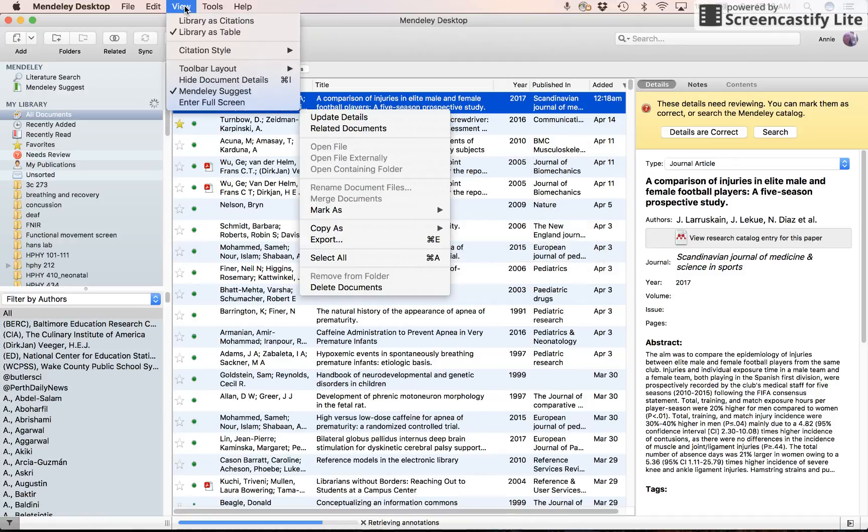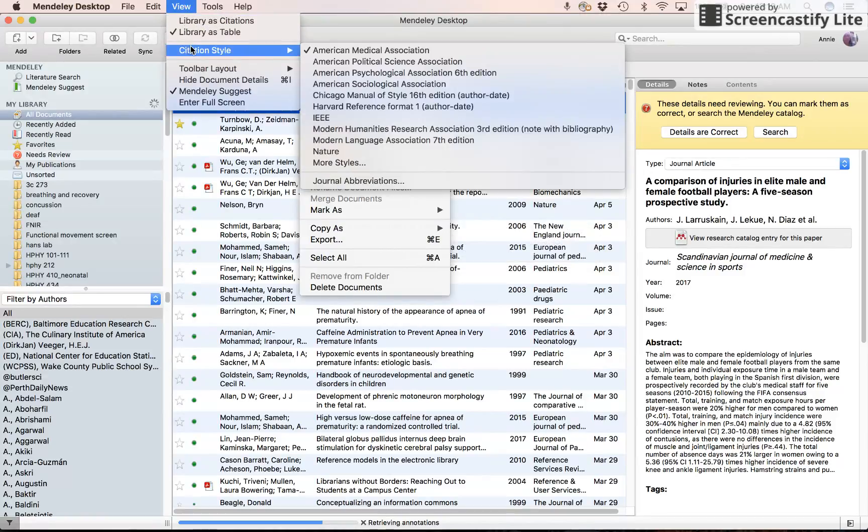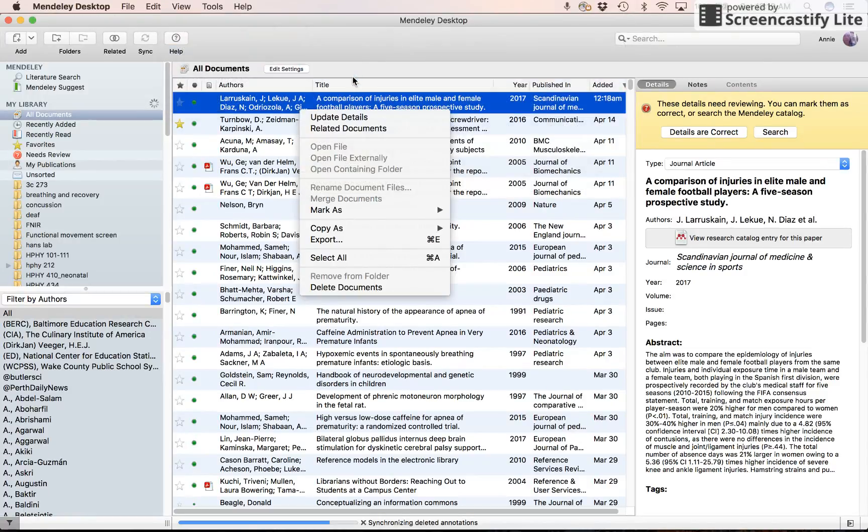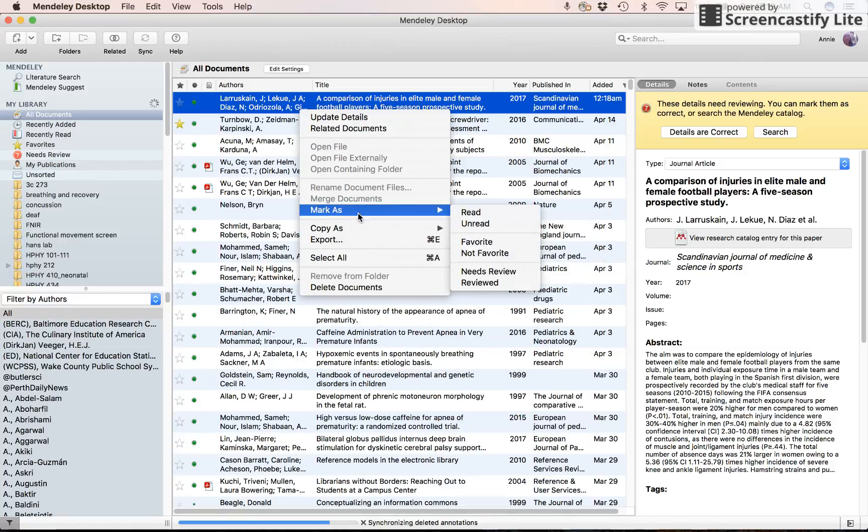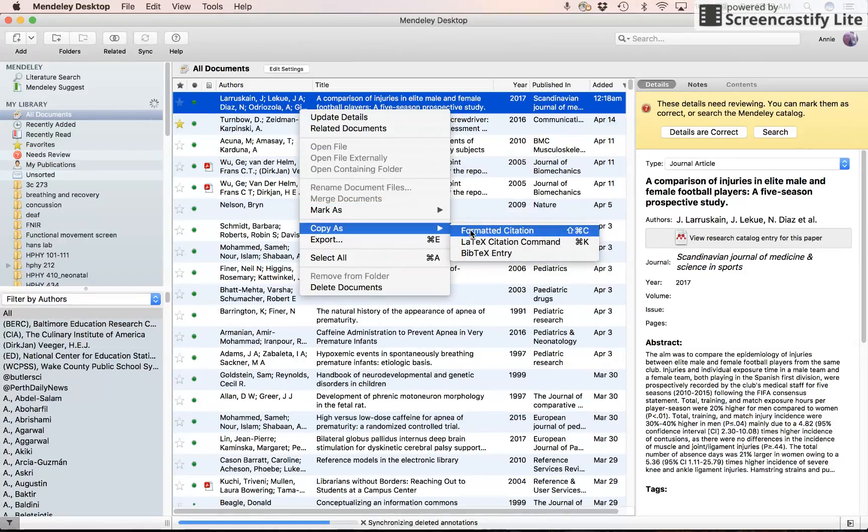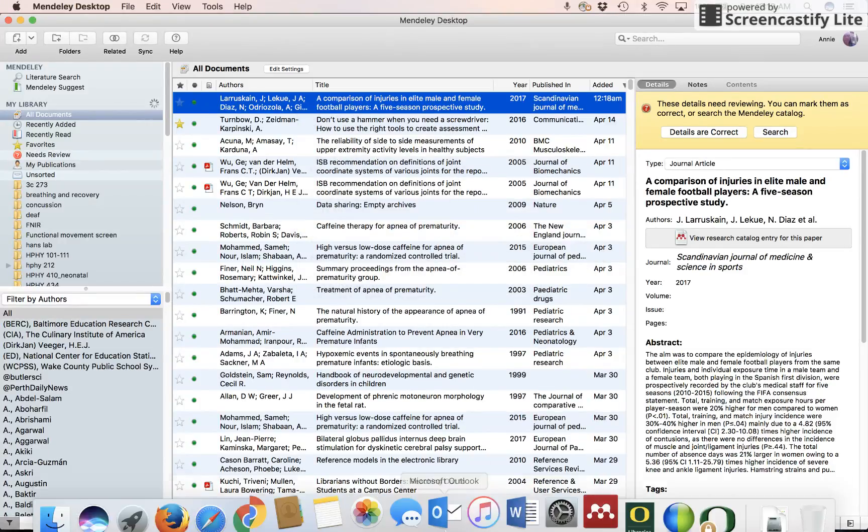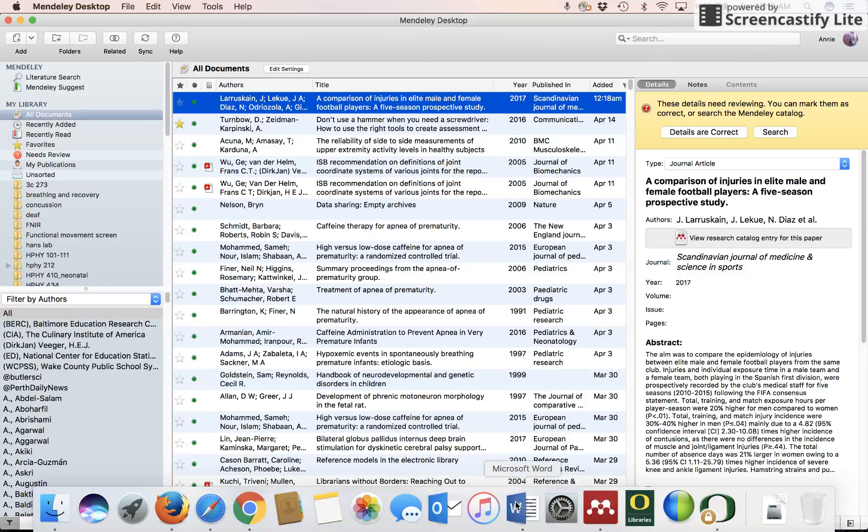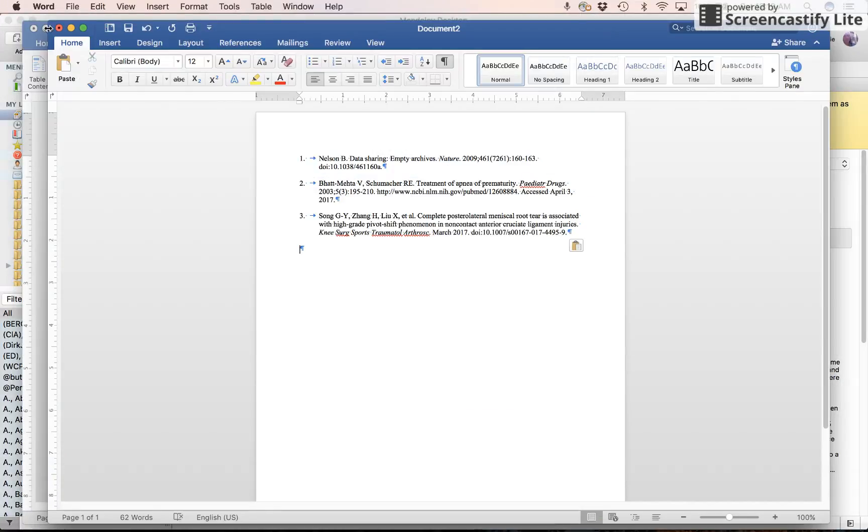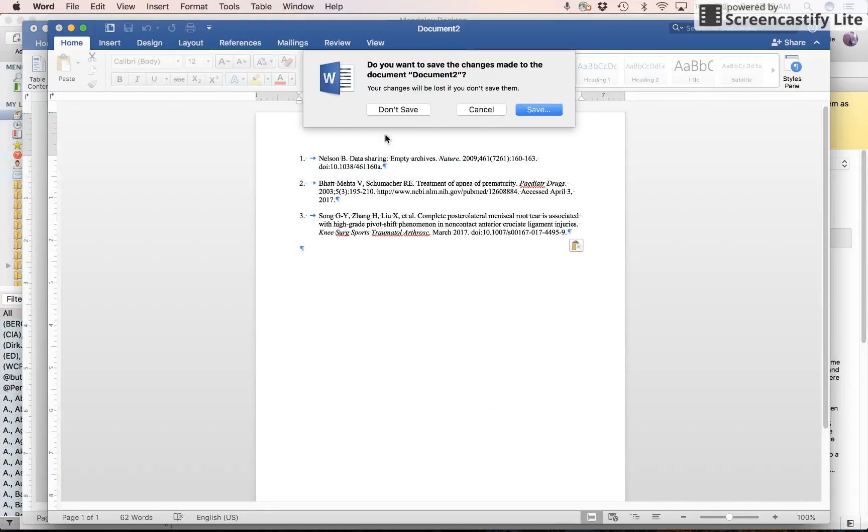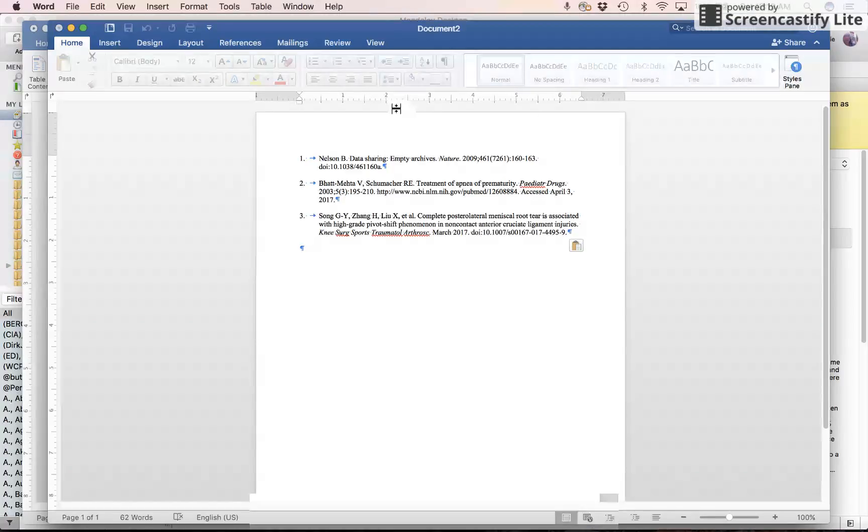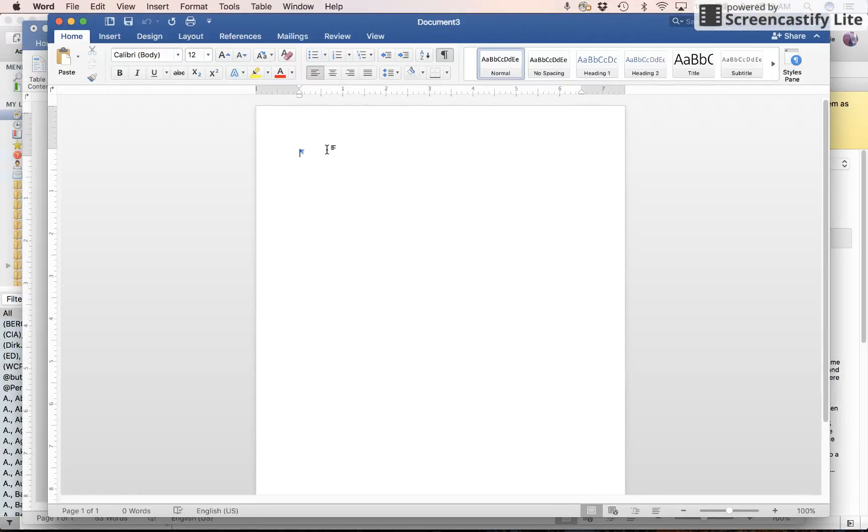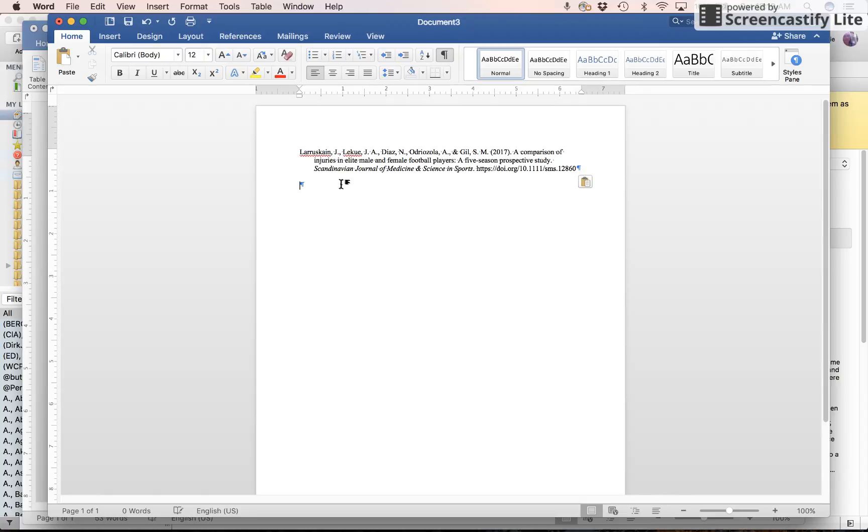You have to see what the citation style is. Right now I'm using American Medical Association. Let's change it to American Psychological Association or APA. So copy as a formatted citation. I'm going to go to Microsoft Word where I have documents already open. I'm going to open a new document. And there it is, formatted in APA.